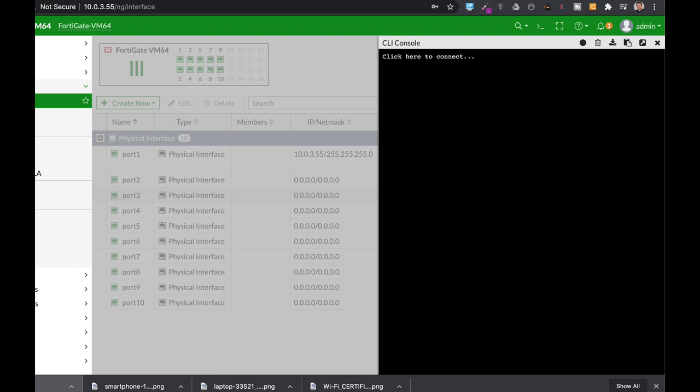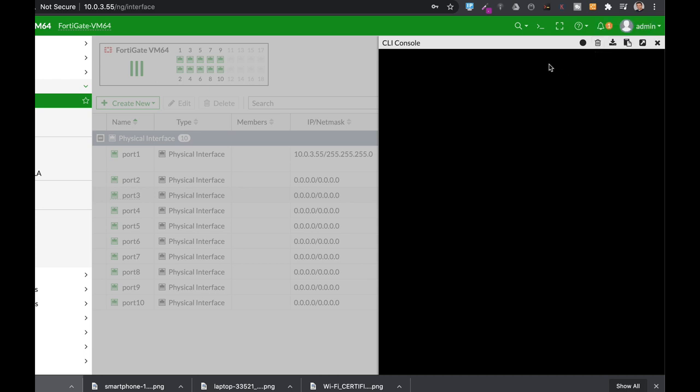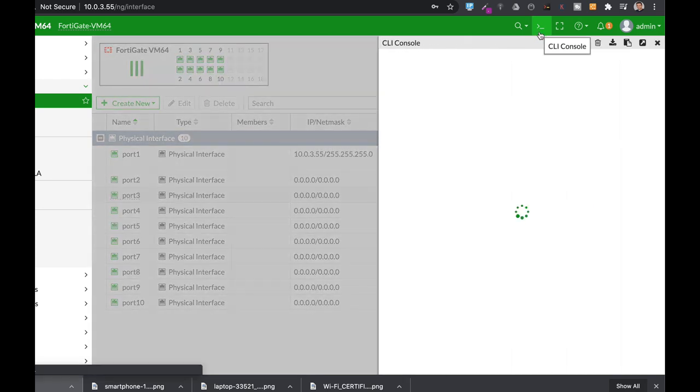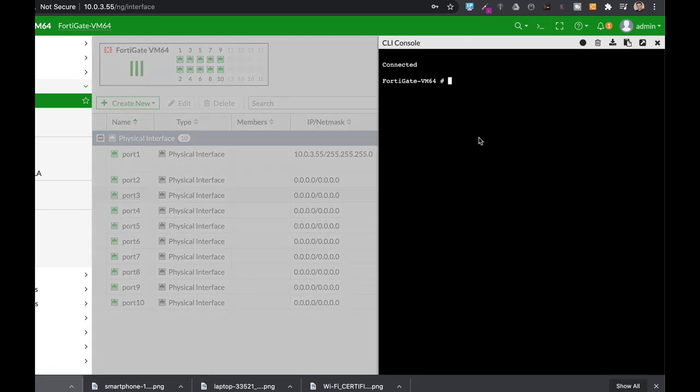You can do it either on the graphical user interface or on the command line, and that is exactly what we will do right now. So let's just use the config system interface.